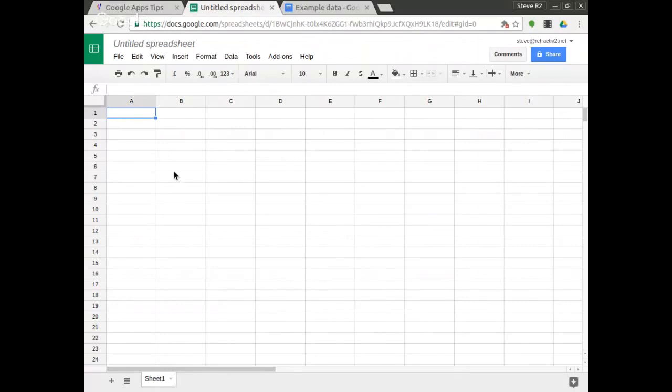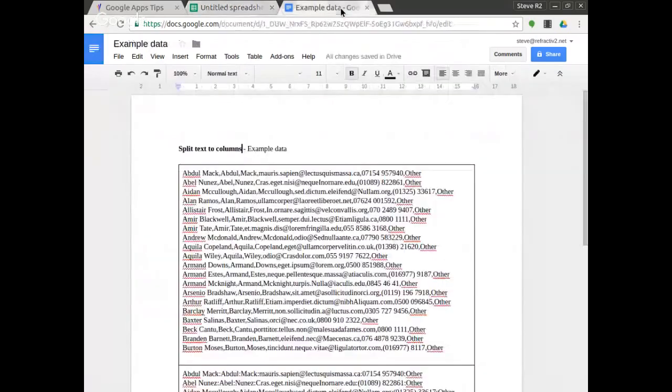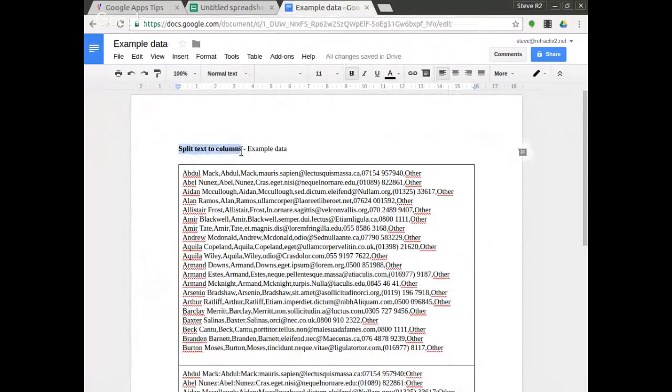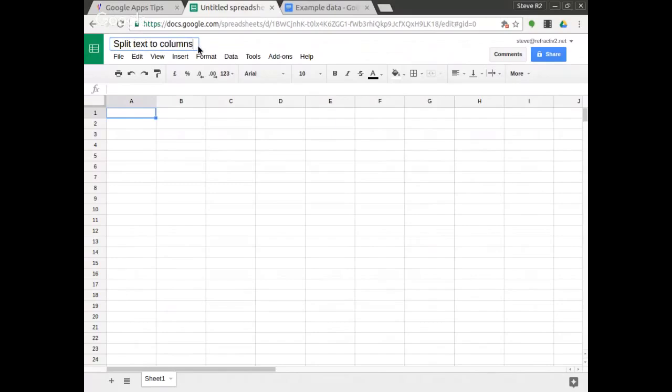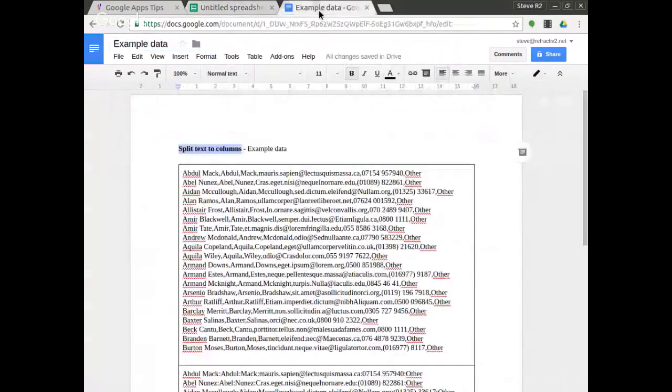So now I'm in a new spreadsheet and I'm going to show you this tip. First of all I'm going to name my spreadsheet by copying this text from this sample data I have here. So I'll name my Google Sheet and then you can see I've got some sample data here.